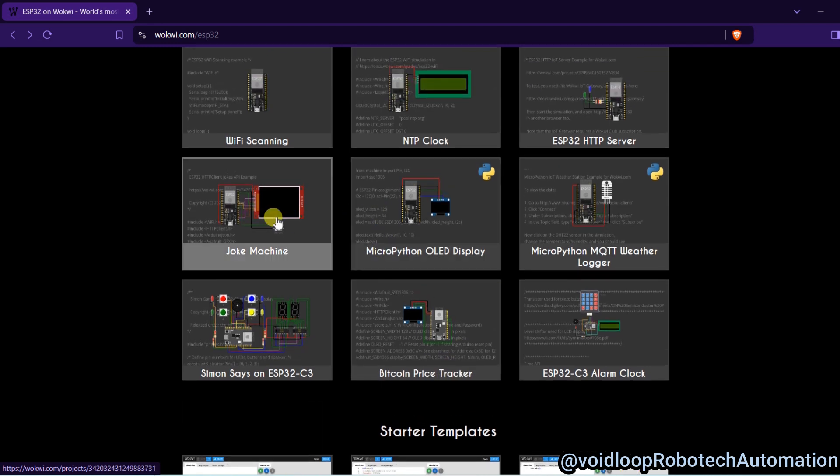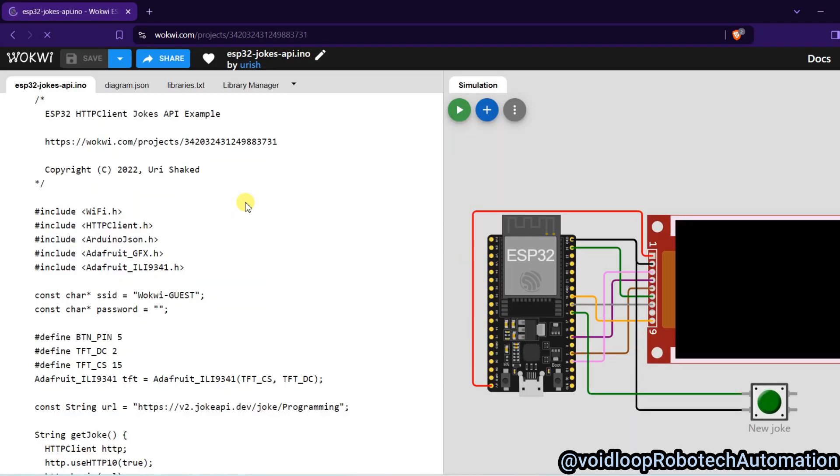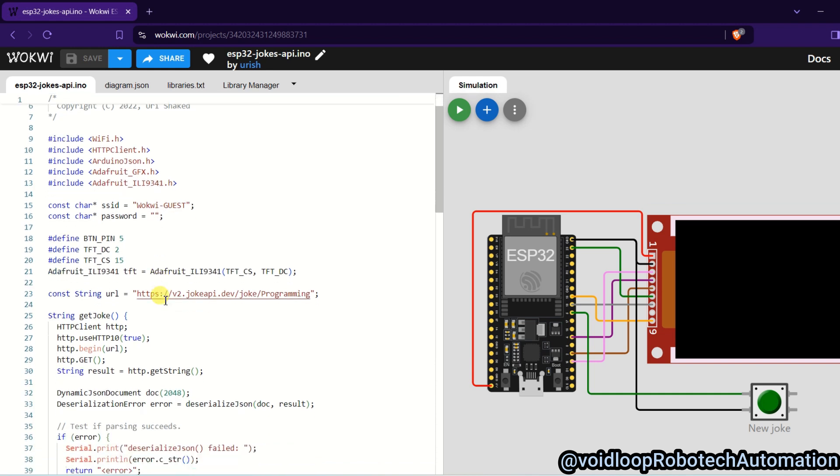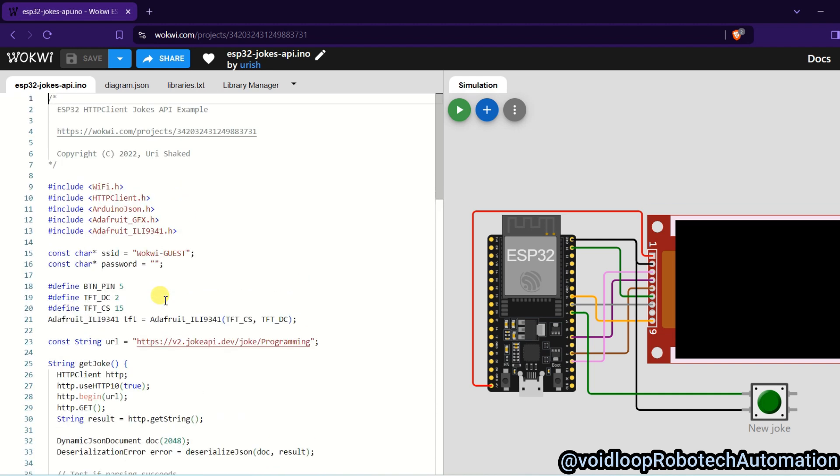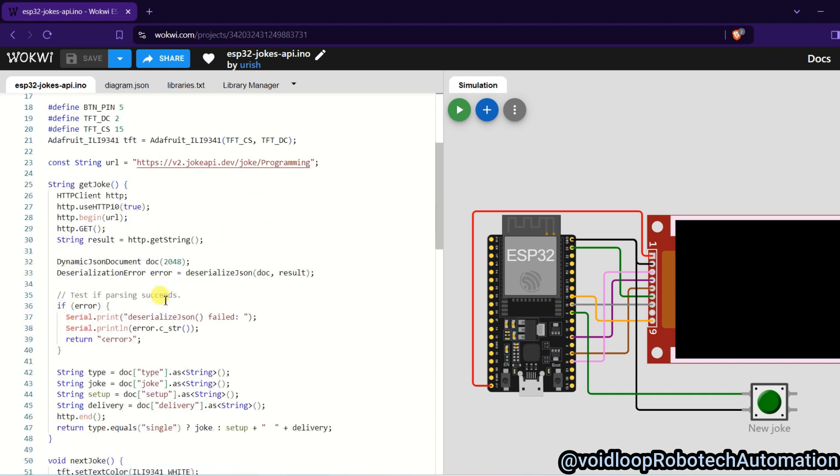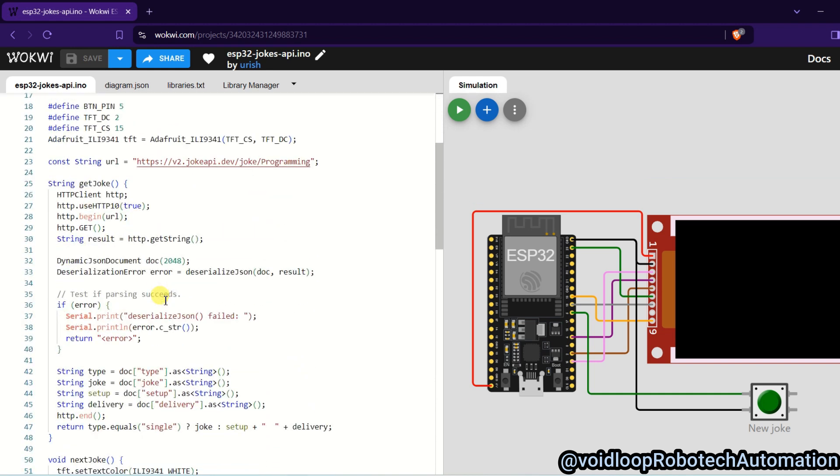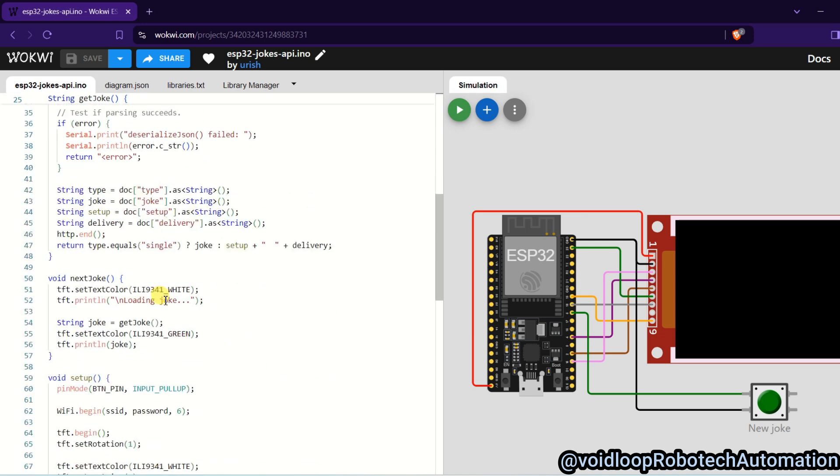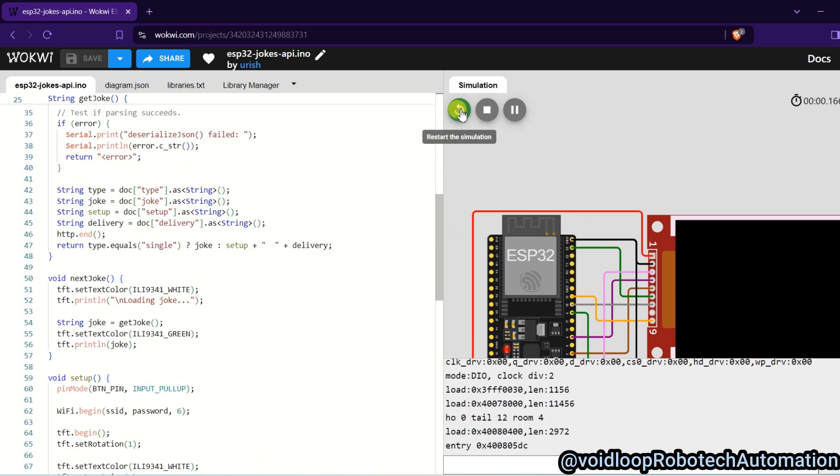This is joke machine. This is joke machine. I will click over here and you can see this code is written in Arduino language. Just start this simulation.